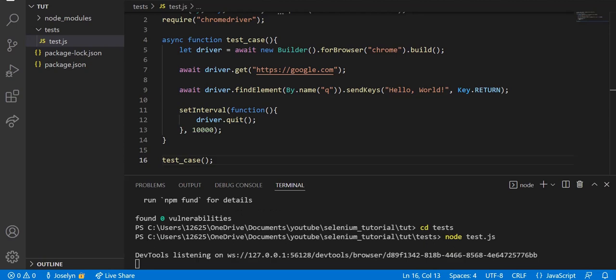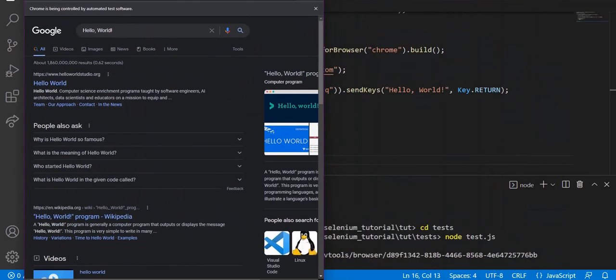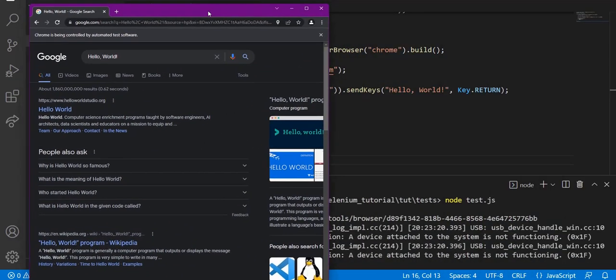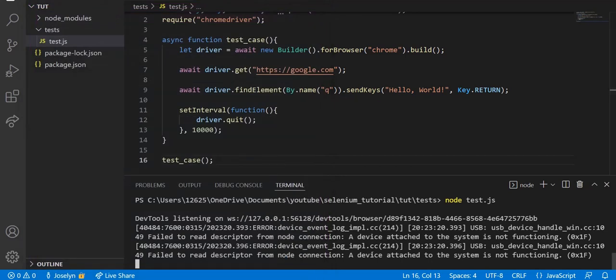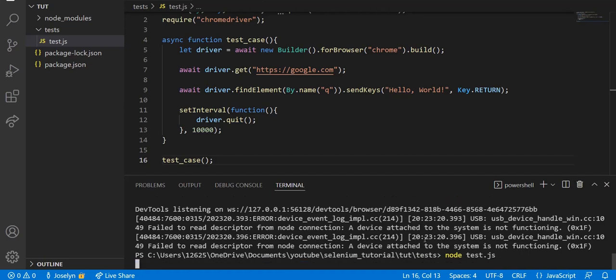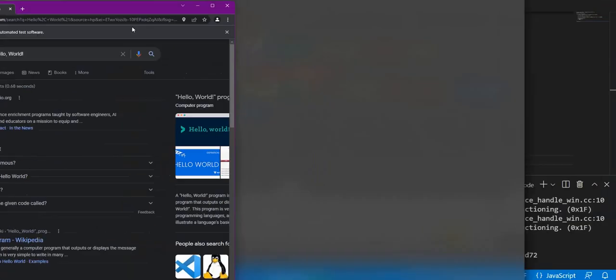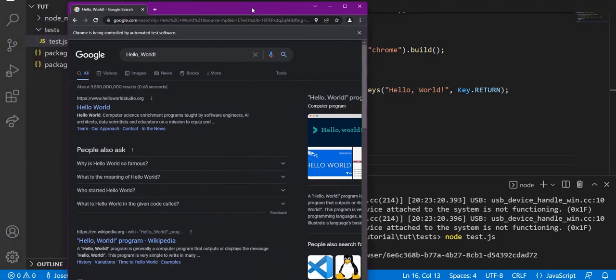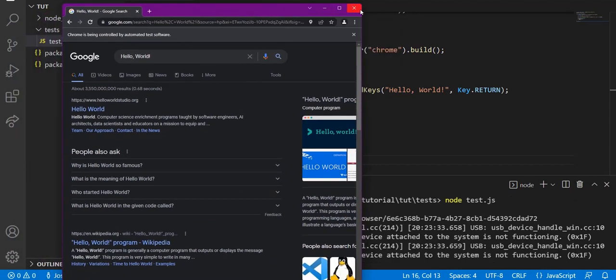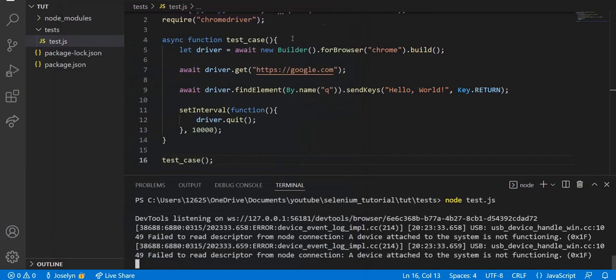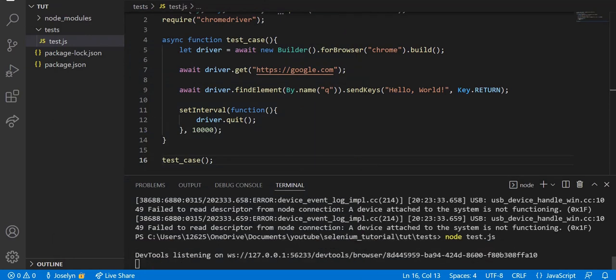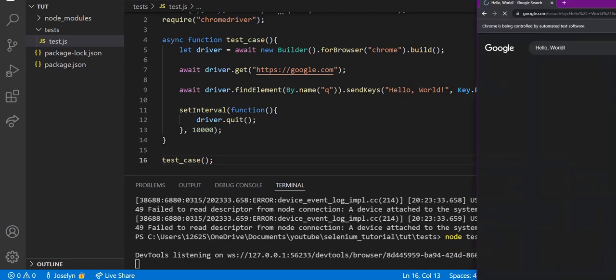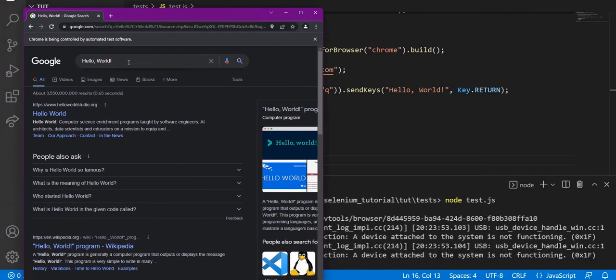The code should be running - it opened on a different monitor, so let me run this again so you can actually see it. Let's control-C and run the same thing again: node test.js. As you can see, it opens on a different monitor so it may be a little confusing to you, but if you run it on your own you will see that it opens up the Chrome tab and searches up 'Hello, World!' Let's run this one more time. As you can see, it opened up, searched 'Hello, World!' on Google.